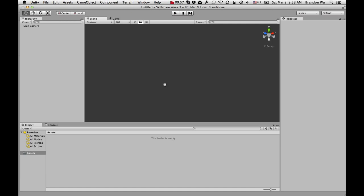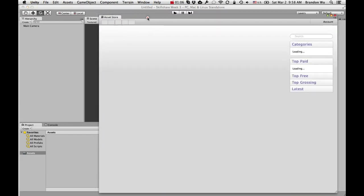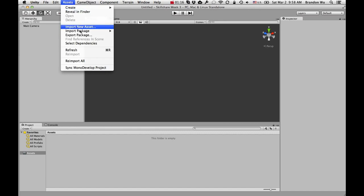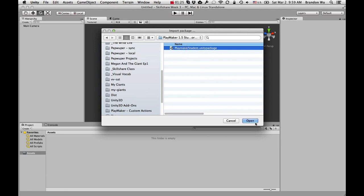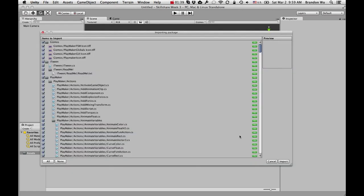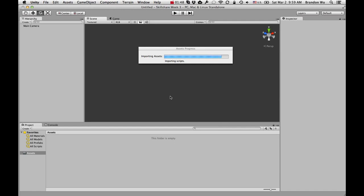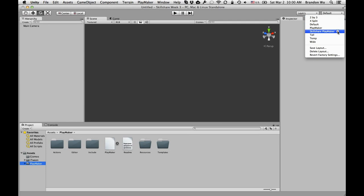The first thing we want to do is go to asset import package and import this package. Okay, now we have that imported. We have PlayMaker here and a few other things.